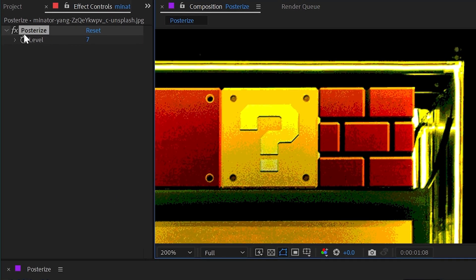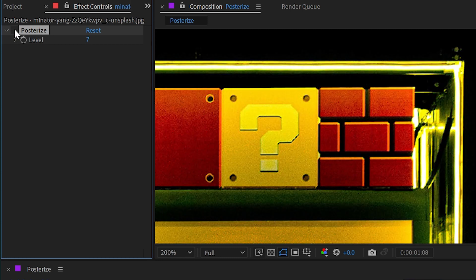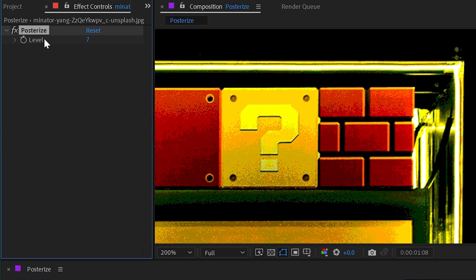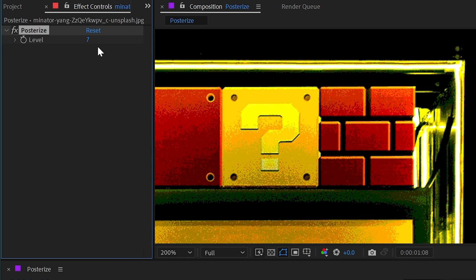Now we only have one control on this effect, which is the level, and it's currently set to seven. And this is actually the number of colors per channel in your image. So we have red, green, and blue channels. So seven times three is 21. So there are now 21 colors making up this image.